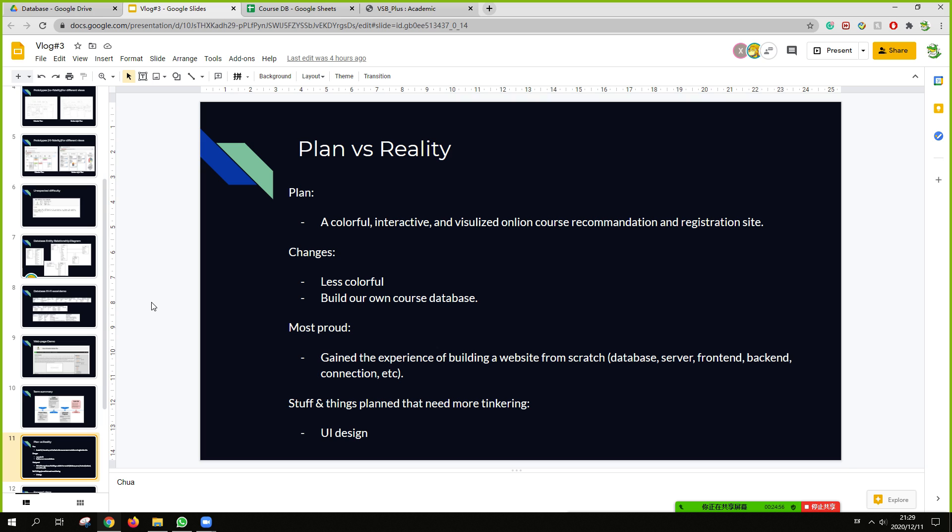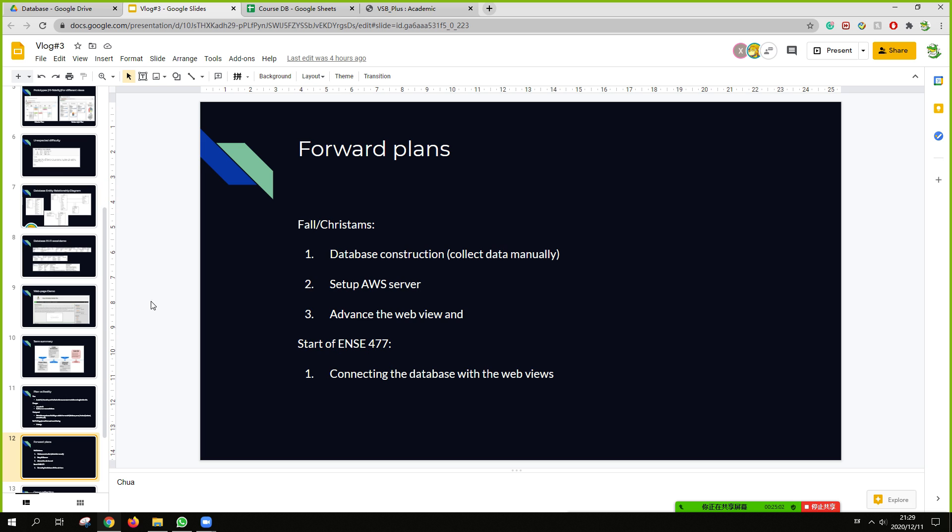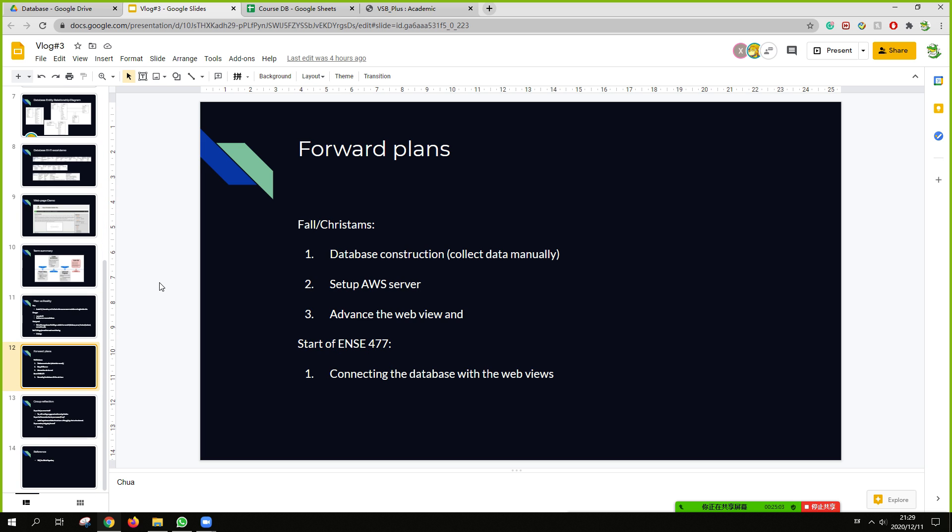And the stuff and thing with need more thinking for the UI design. So, for our application, we plan to build up some database construction. And to set up the server and advise the web view. And start of the next ENSE 477. We are continuing with connecting the database with the web view.